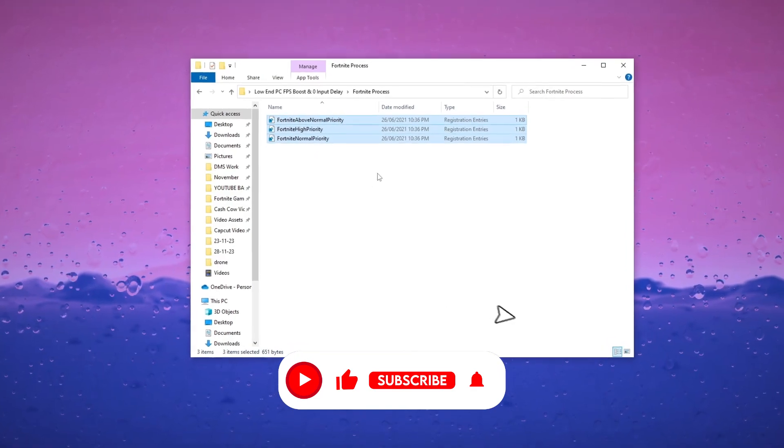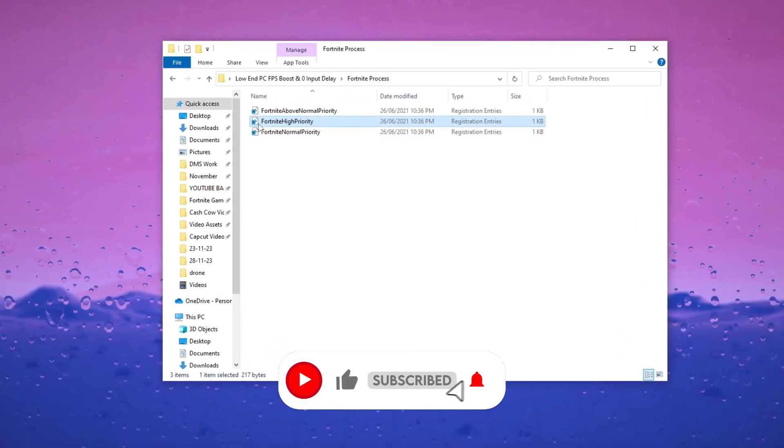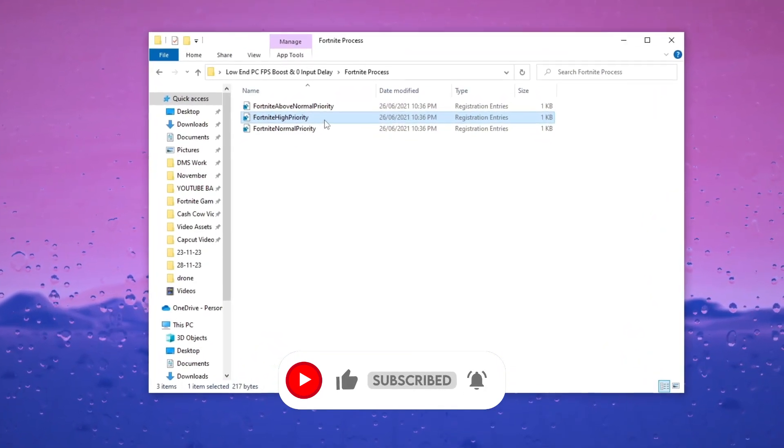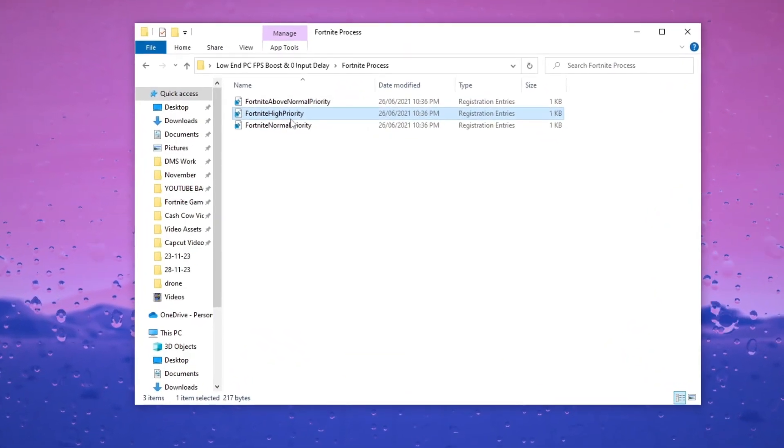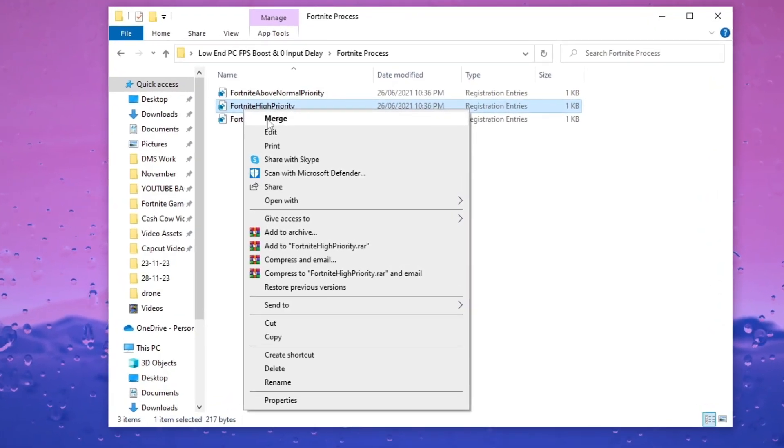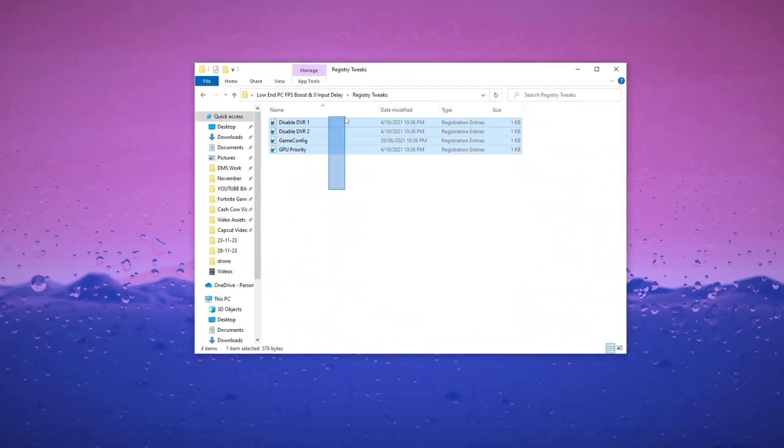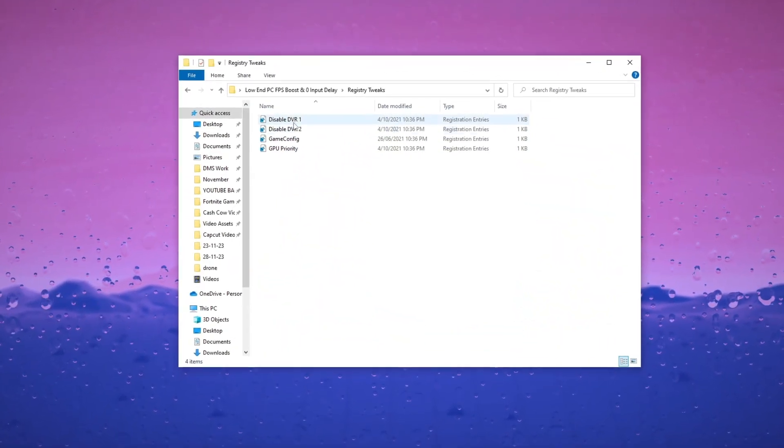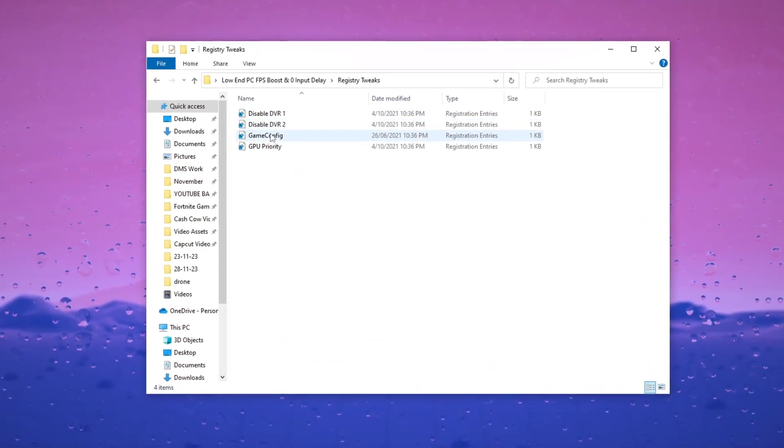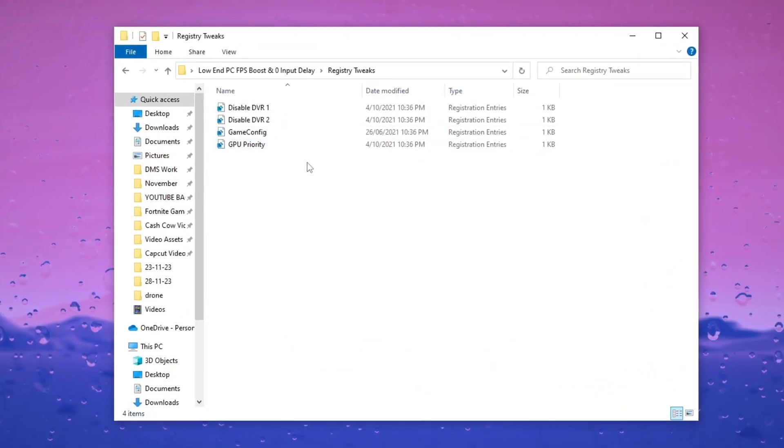Apply the High Priority Fortnite Registry Tweak to enhance gaming performance and FPS. Run all the registry tweaks to amplify gaming performance. Follow along for comprehensive gaming optimization.